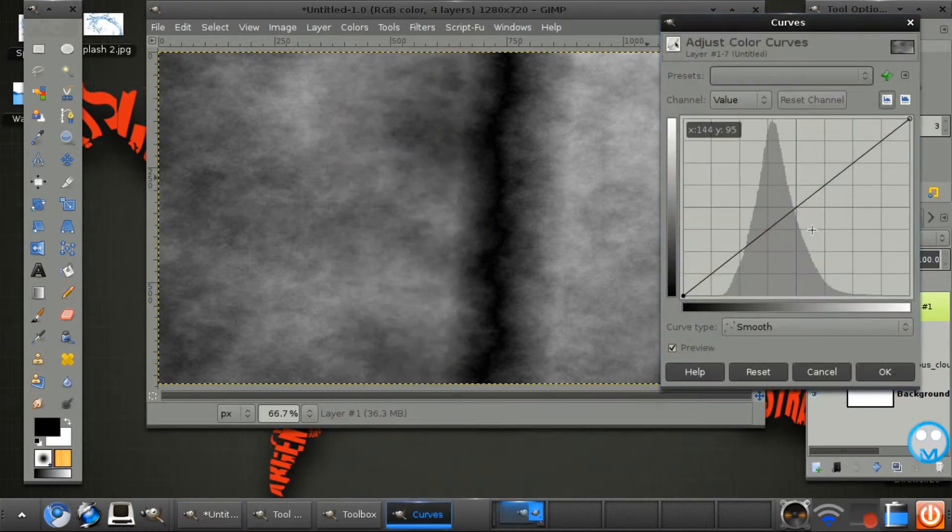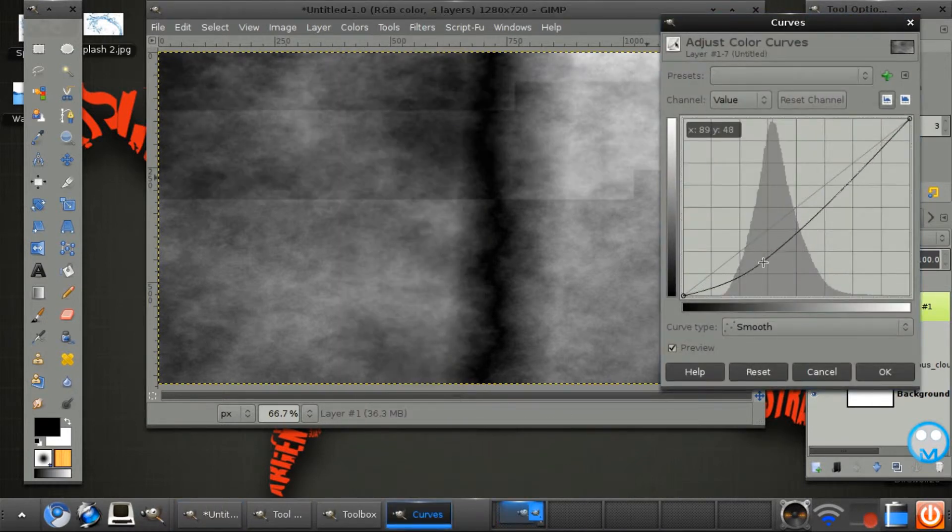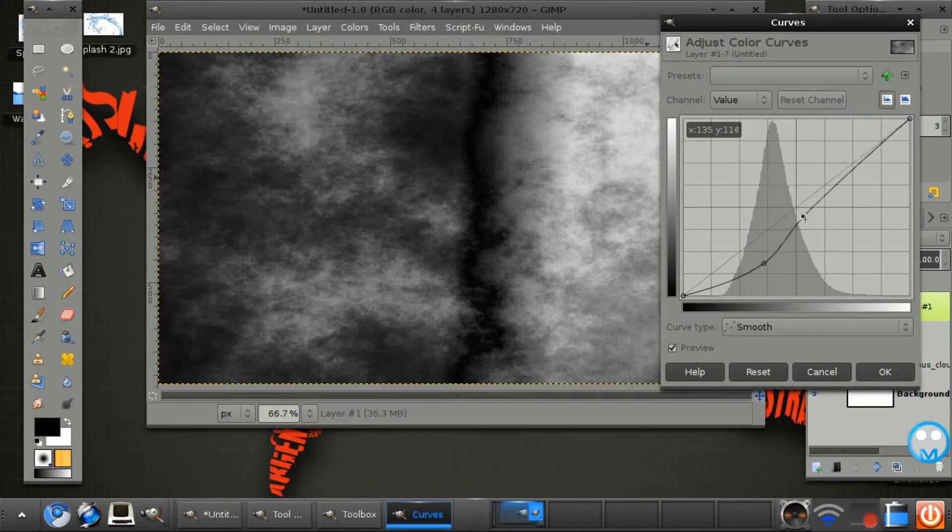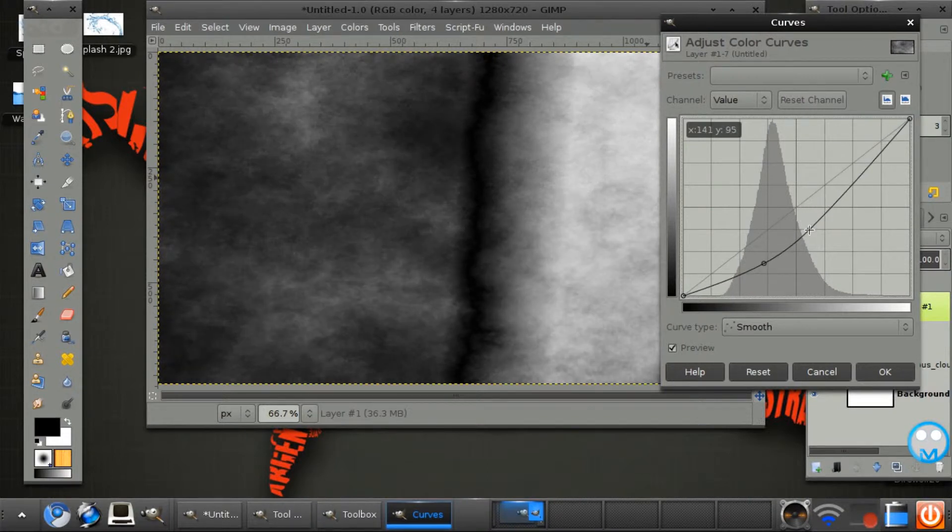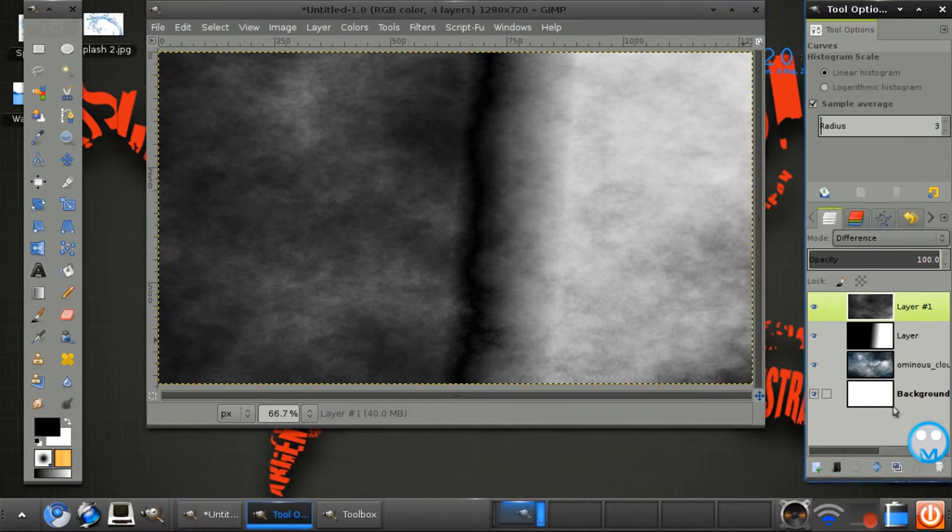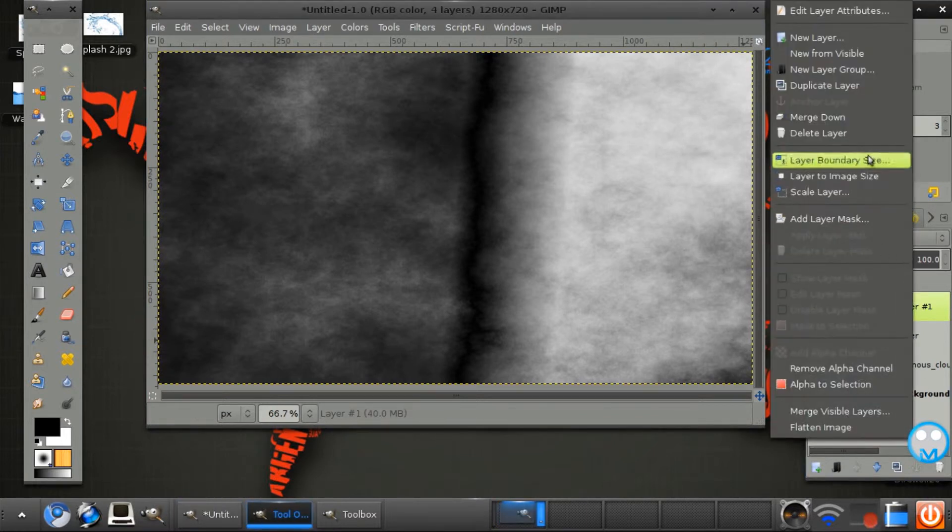But we want to define that more. So go to colors, curves and to define it we just want to make it more like that. And merge these two.